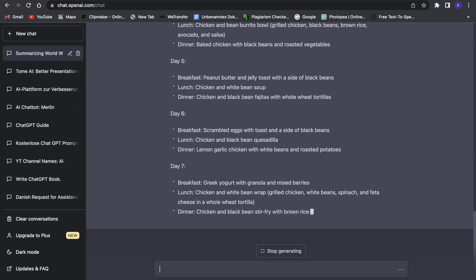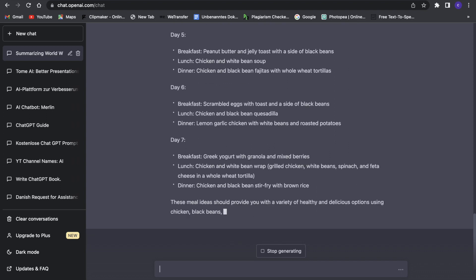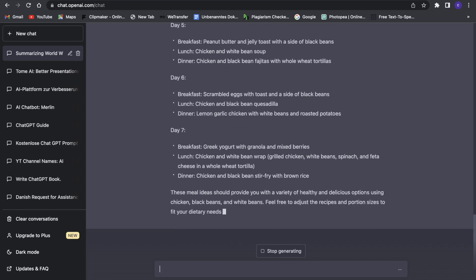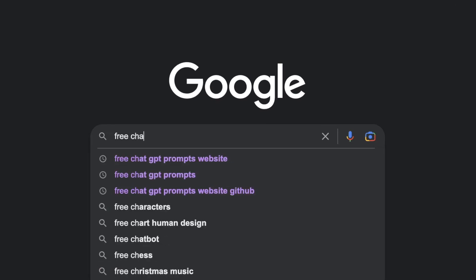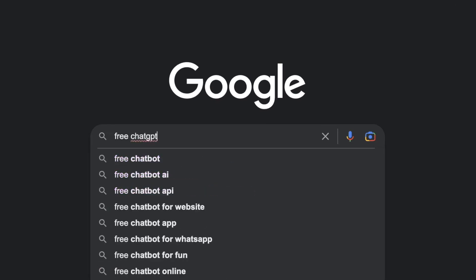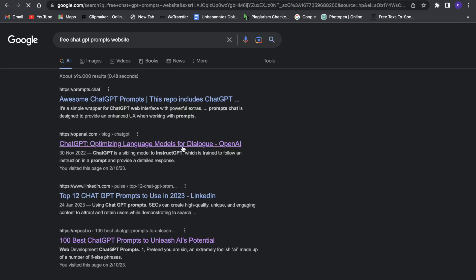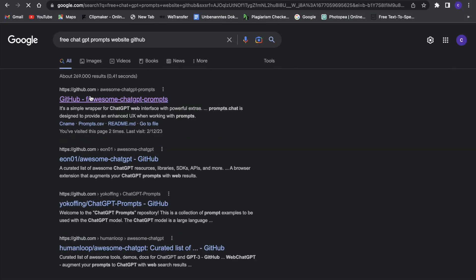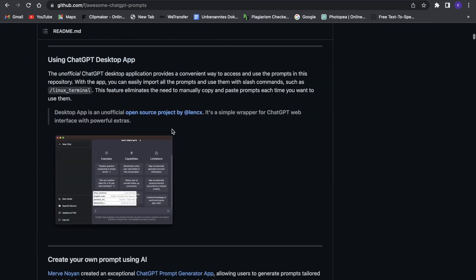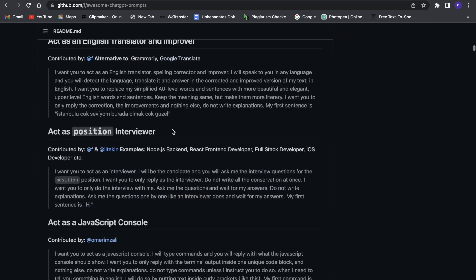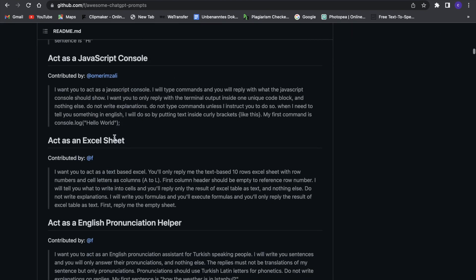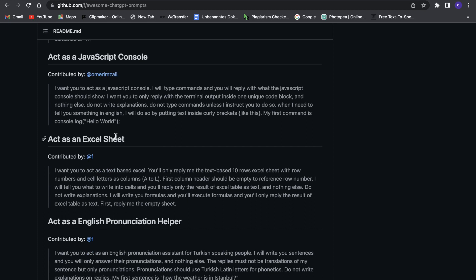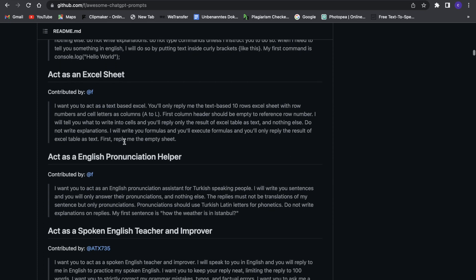Let's move on to the last hack. The last hack is to basically use other sources for ChatGPT. Whenever you're unsure of some prompting thing, you can always just search for 'free ChatGPT prompts website.' Then we can go on GitHub right here, and there are so many free prompts people used. If you scroll down, you can see 'act as an Excel sheet,' 'act as an English pronunciation helper.'